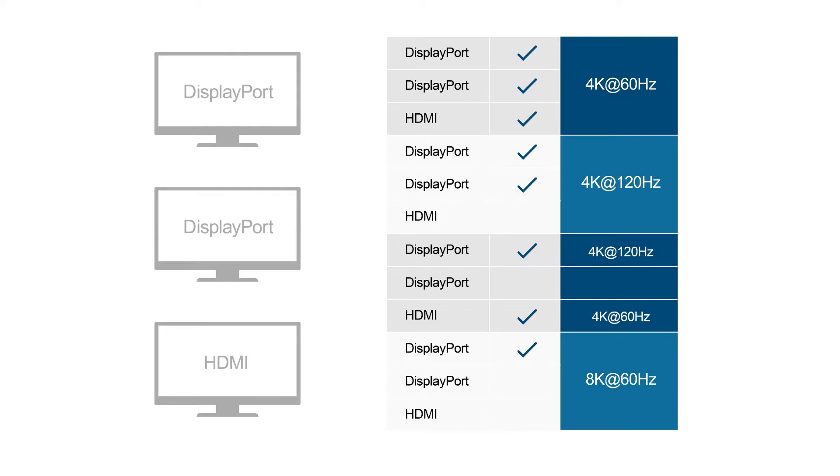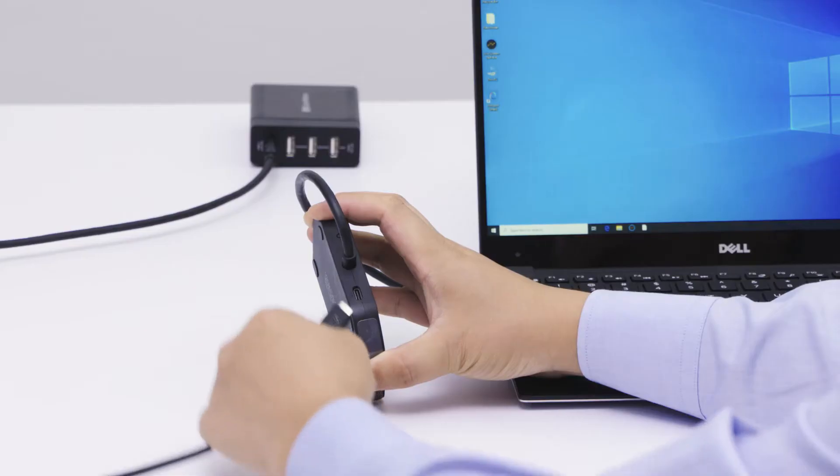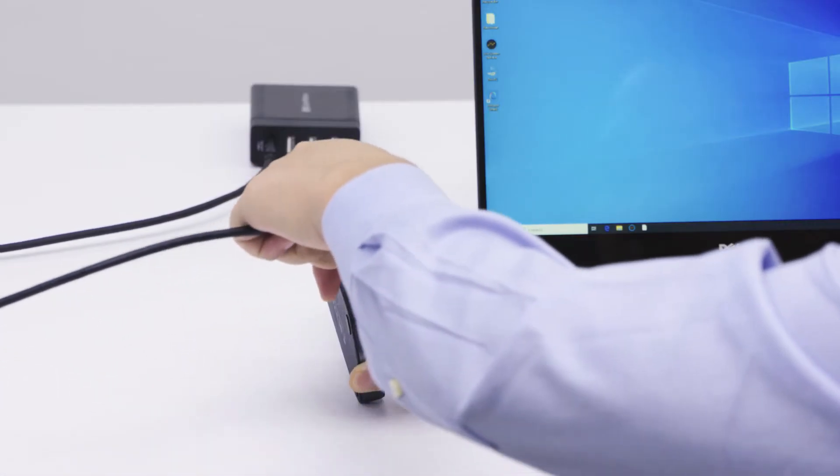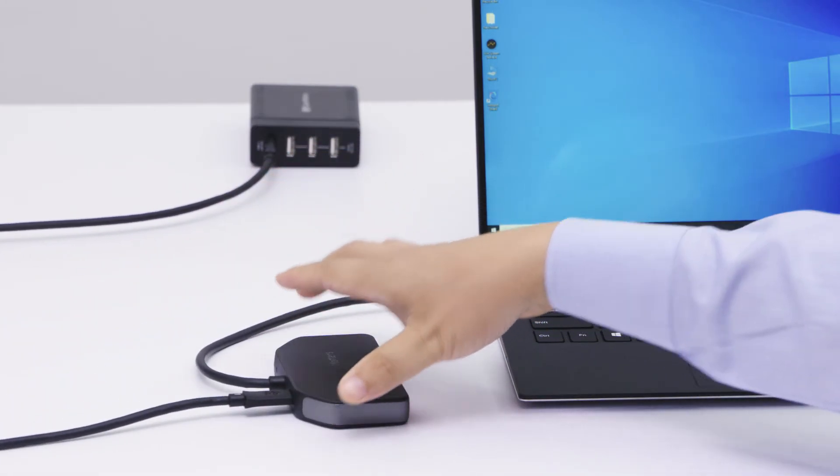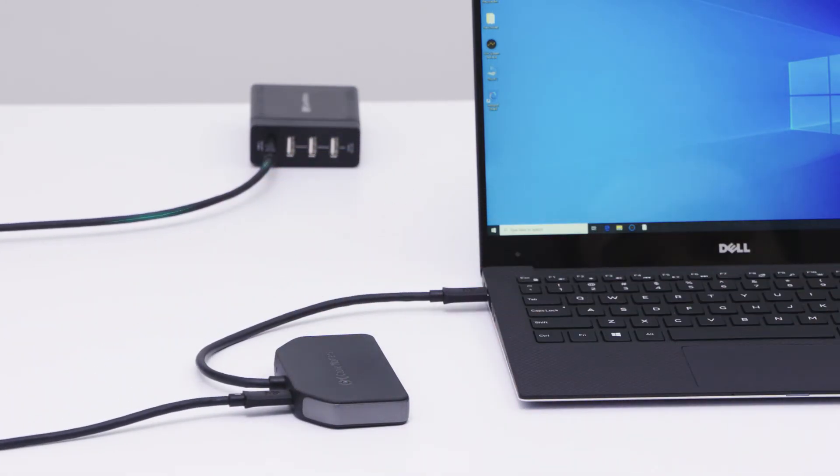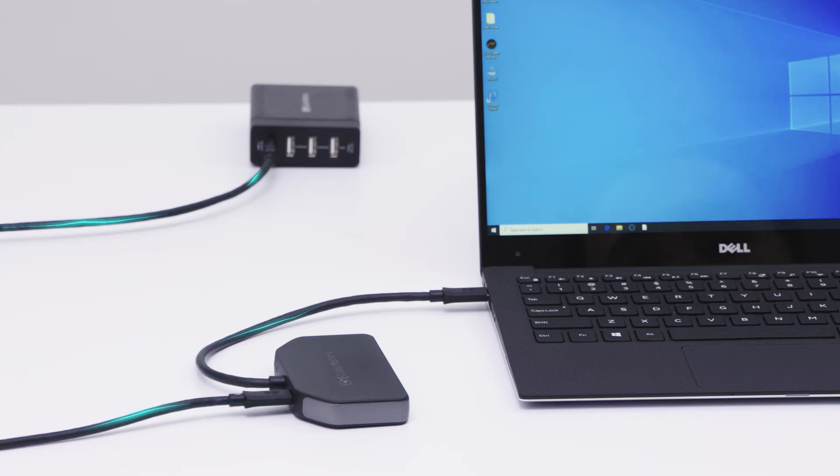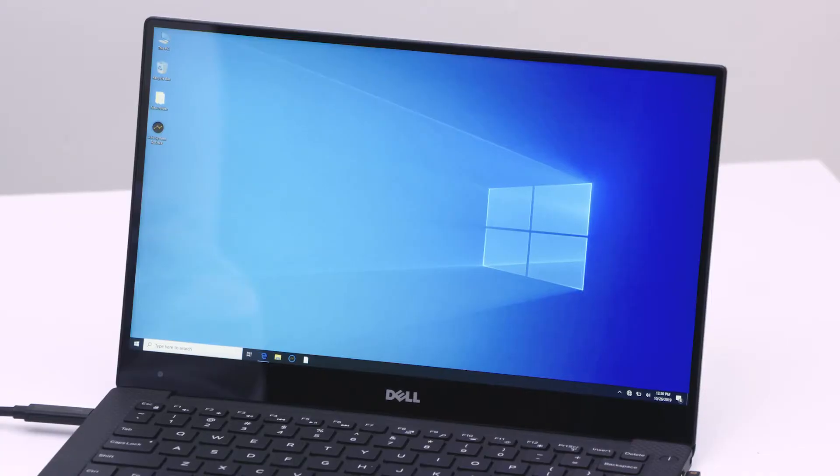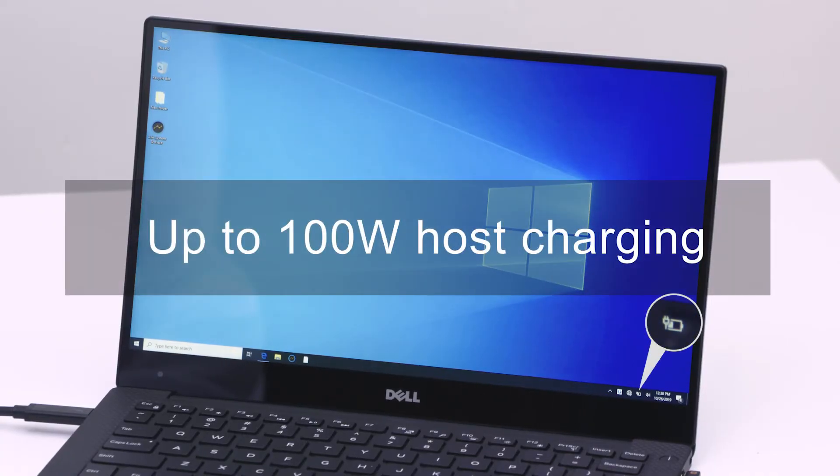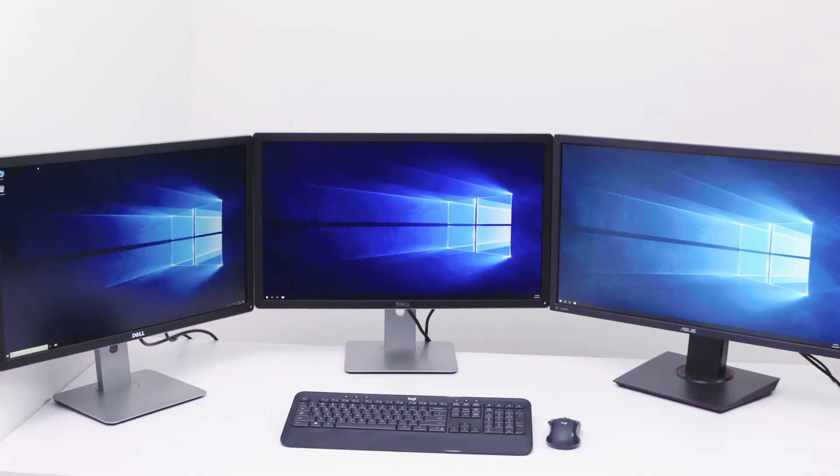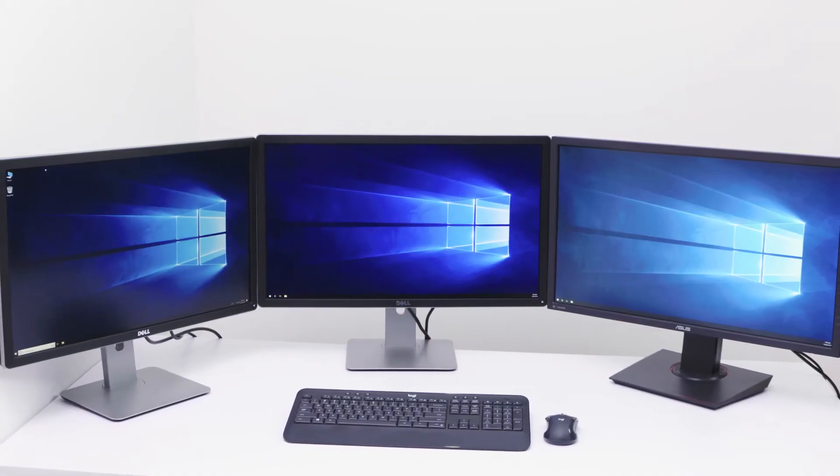Connect up to three monitors with a variety of resolution and refresh rate configurations. The USB-C model features a power port to charge your laptop up to 100W.